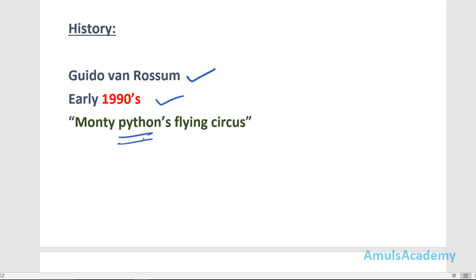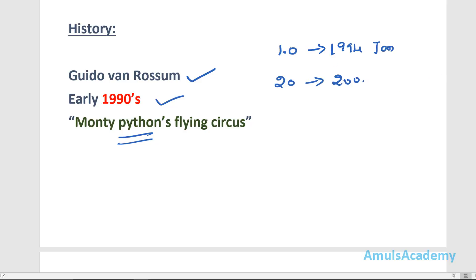From here he got the name Python. In Python there are different versions. Python 1.0 was released in 1994 January, the second version was released in 2000 October, and the third version 3.0 was released in 2008 December.